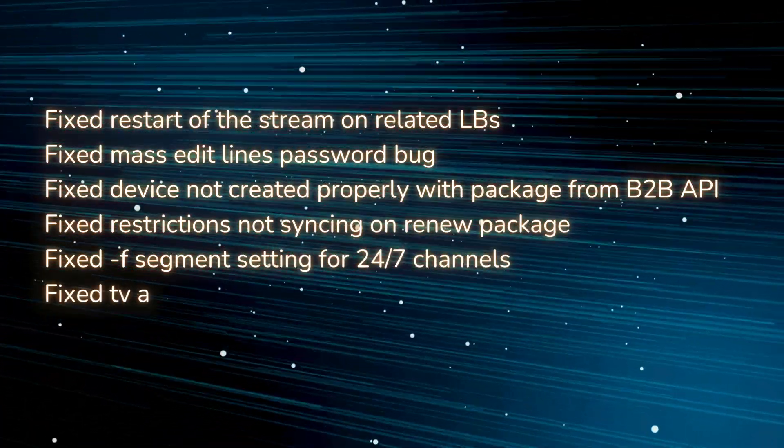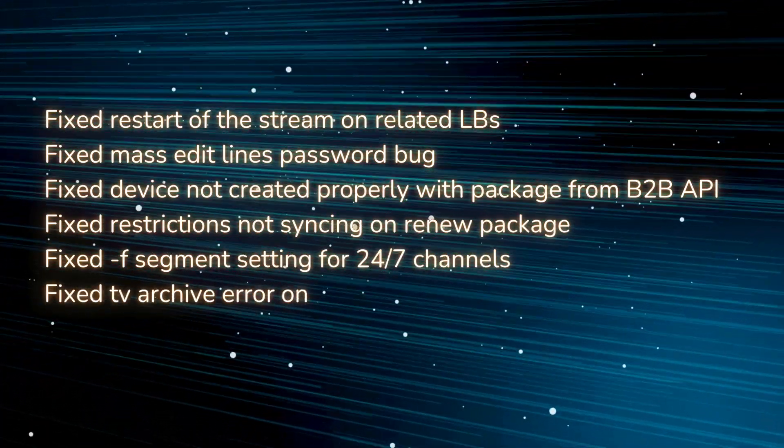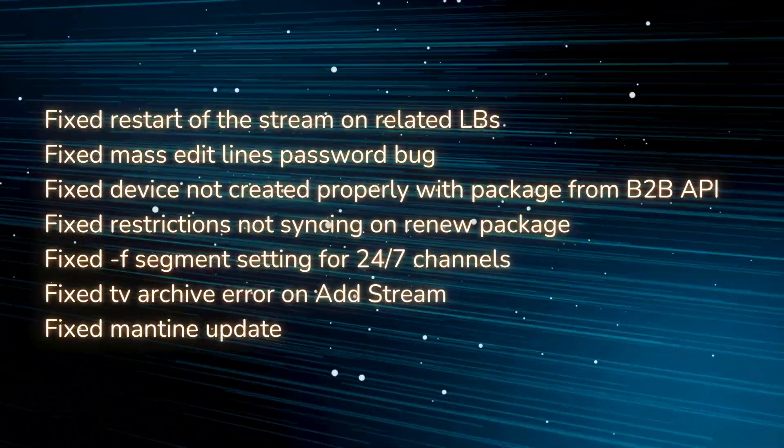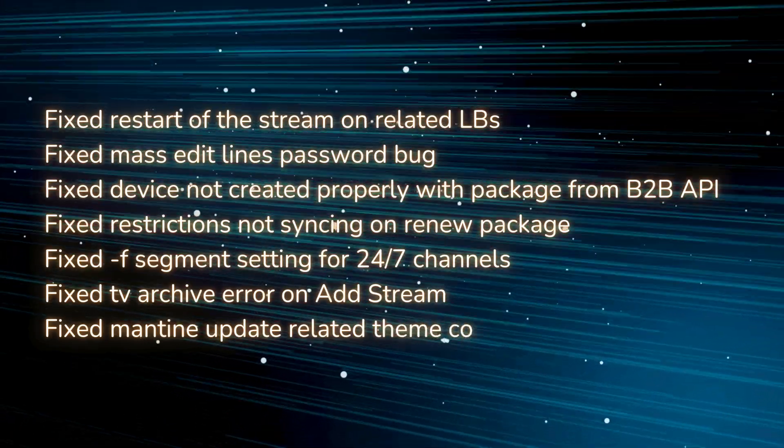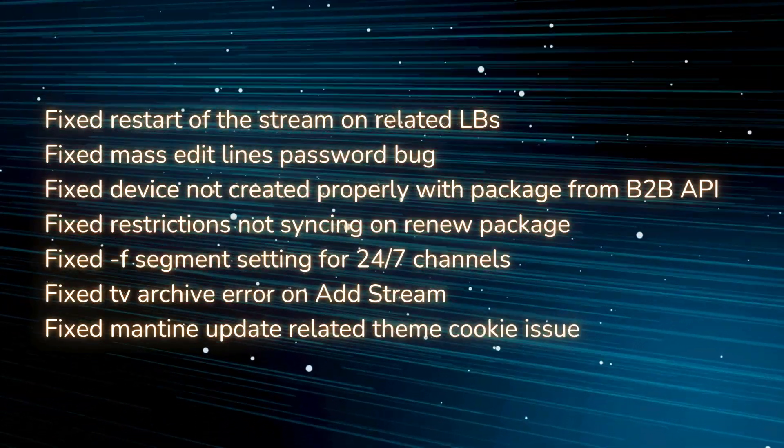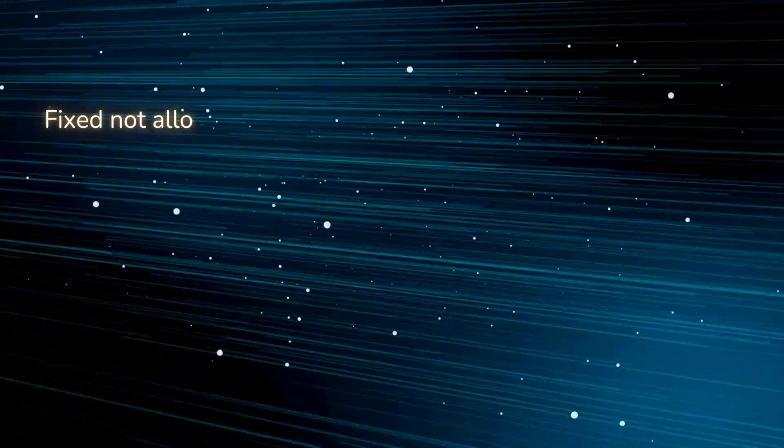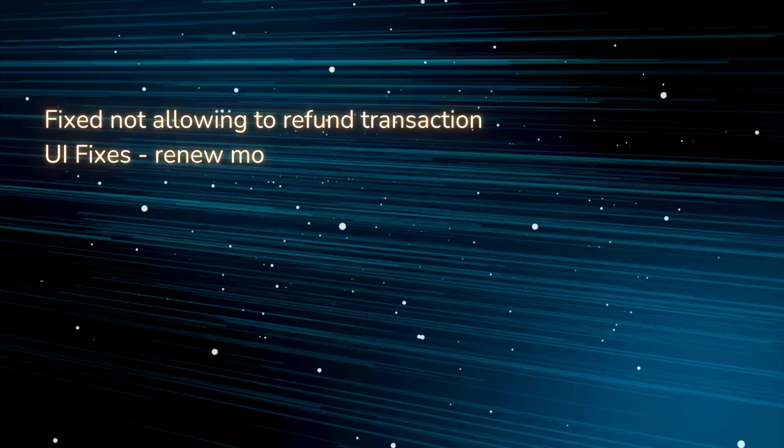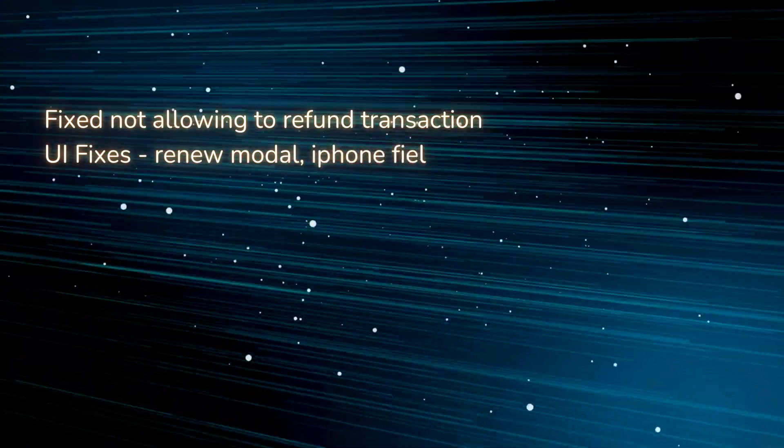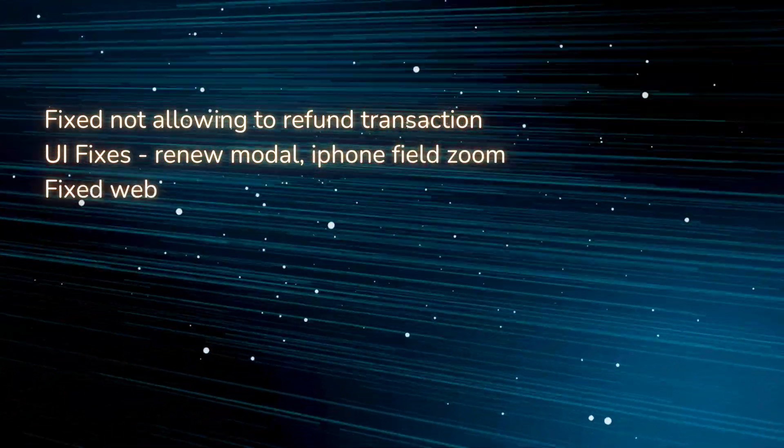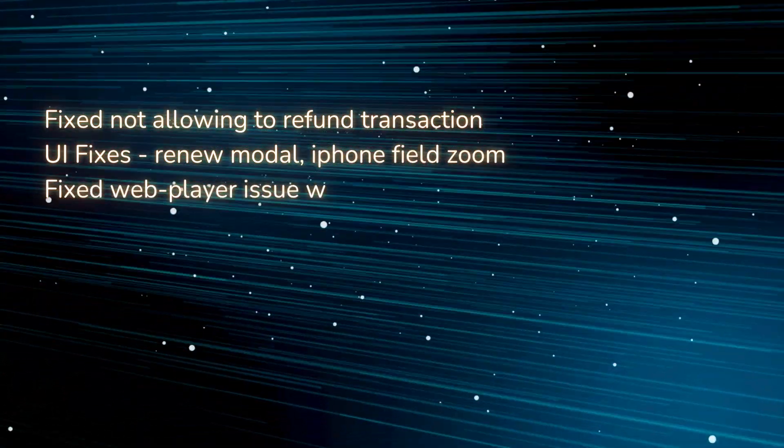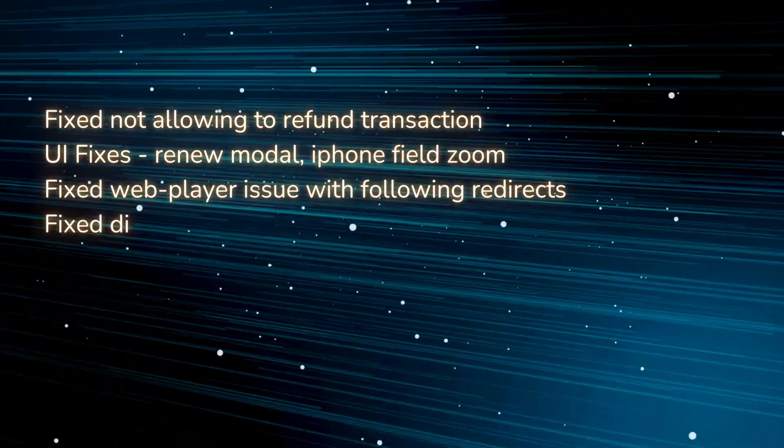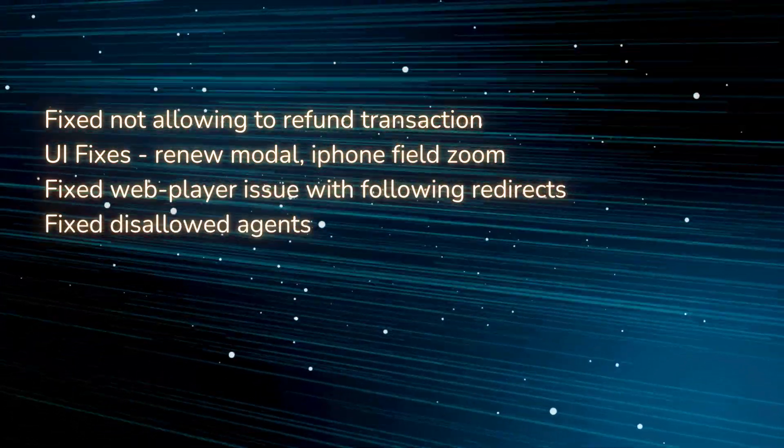Fixed F segment setting for 24/7 channels, fixed TV archive error on add stream, fixed Mantine update related theme cookie issue, fixed not allowing to refund transaction UI fixes, renew modal iPhone field zoom.